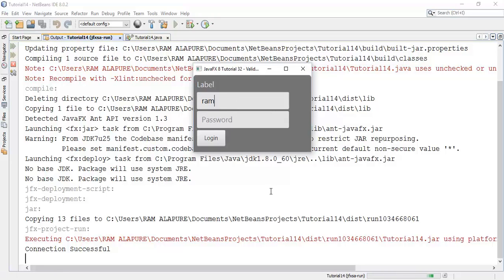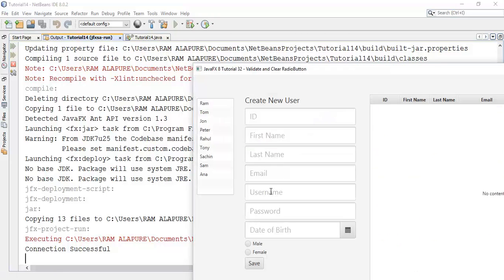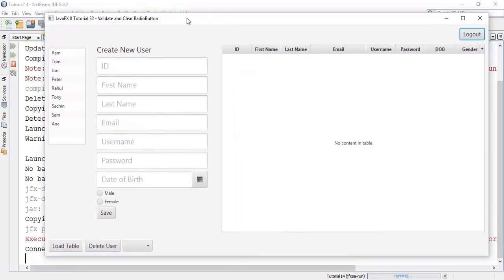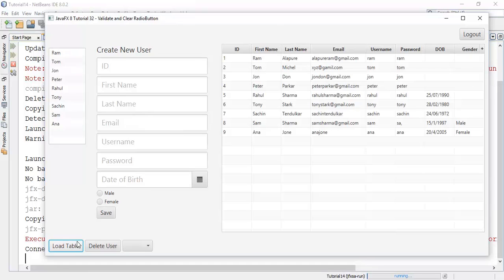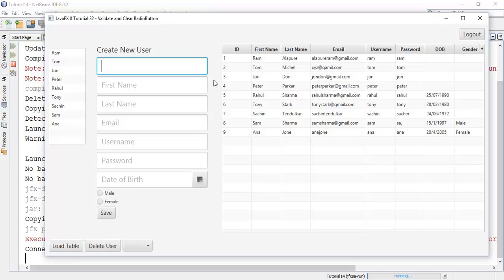So initial username password, if my application is ram ram. Now load table and I am going to add one more user with an ID of 10.